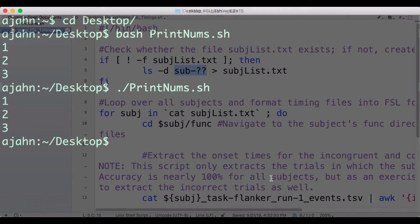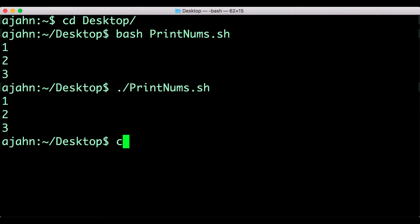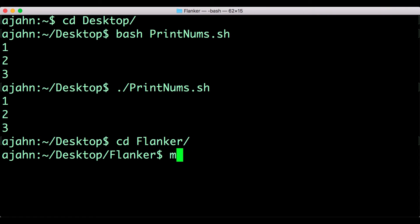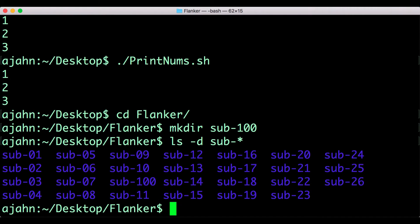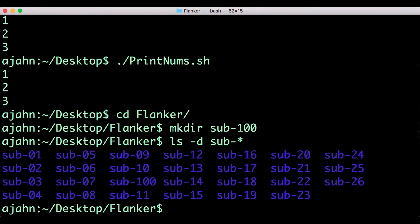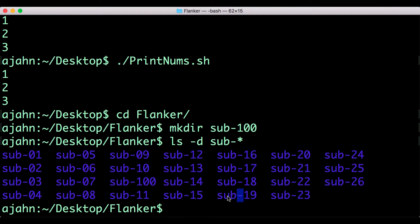If you type ls-d sub-asterisk, it will return every directory that starts with sub-dash, whether it is sub-01 or sub-100. The asterisk wildcard doesn't discriminate whether the directory is six characters long or 600. It will match and return all of them, as long as they start with sub-dash.